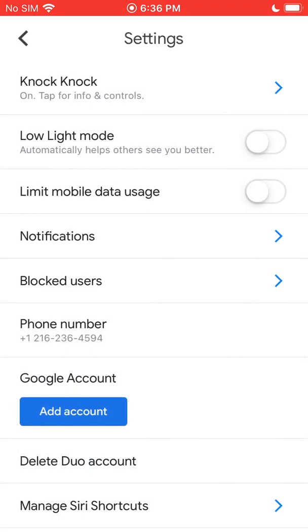The next thing is Low Light Mode. It automatically helps others see you better. So if you're in a dark room or it's night out and you have a dark background, you can turn on Low Light Mode and that'll help brighten up your video feed so people can see you better.